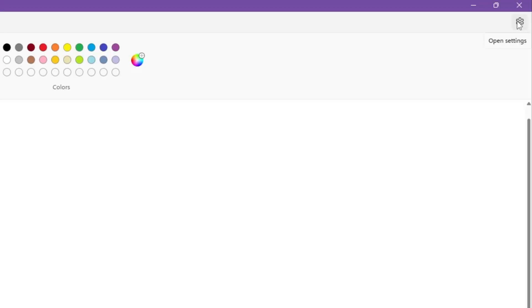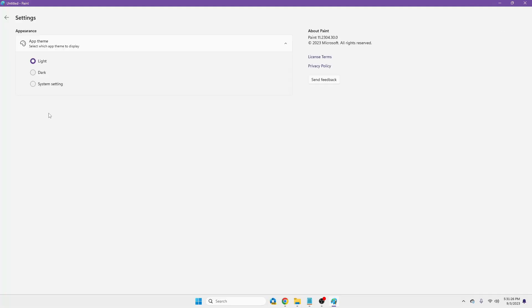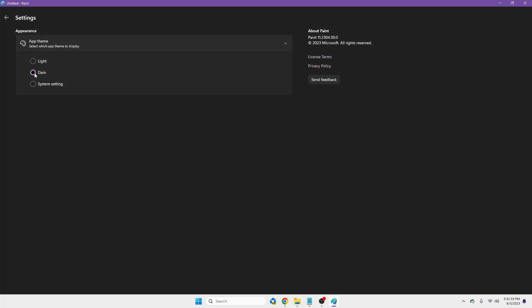So now if you open the Paint option on the right hand top, you will get the setting gear icon, and if you click on it, you will find the dark mode option, system setting option that can match according to your system settings. And if I switch to dark mode, so here it is.